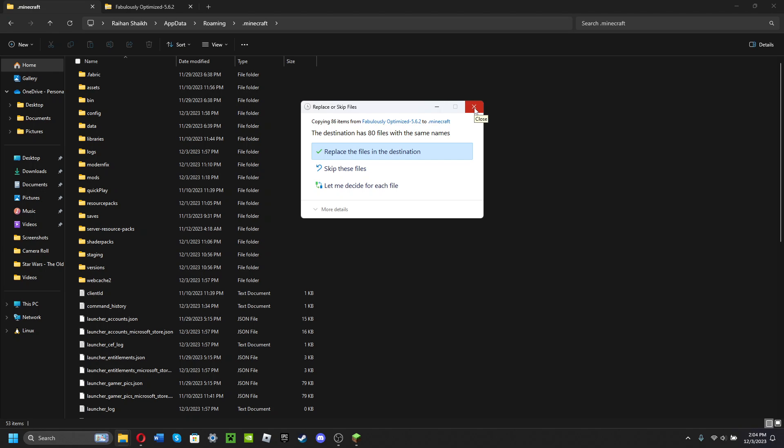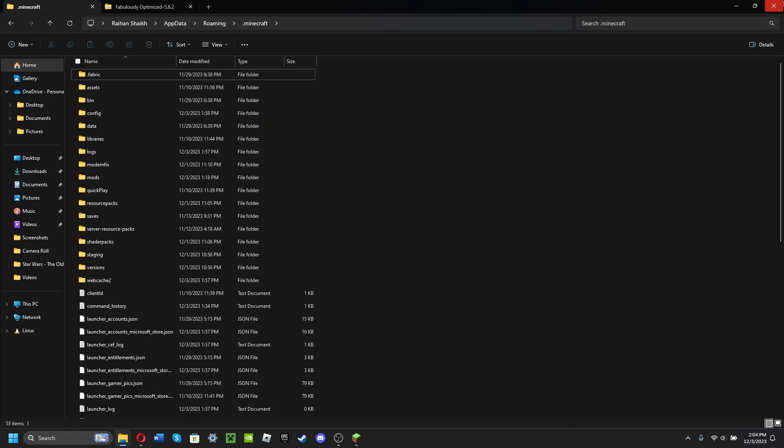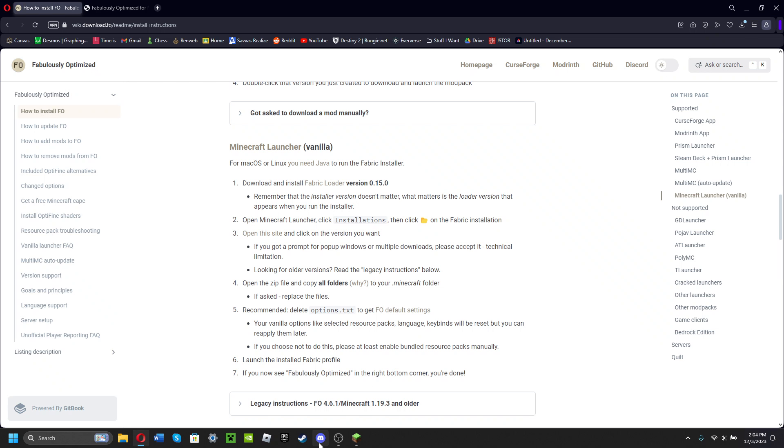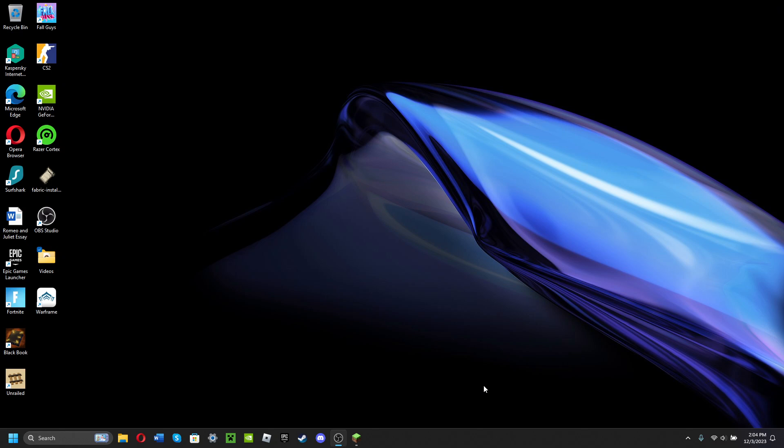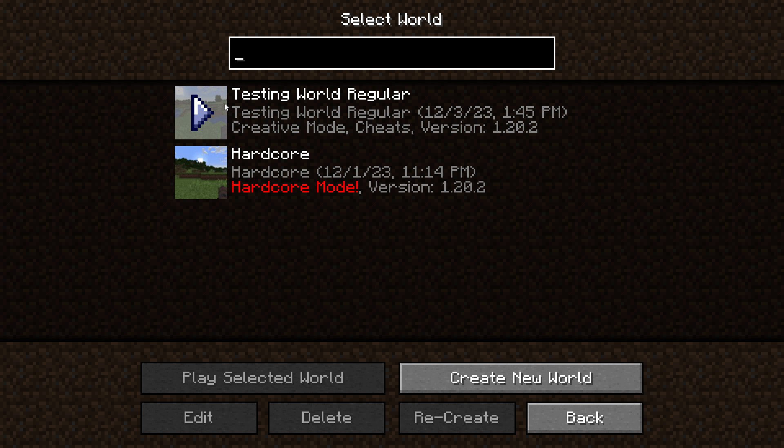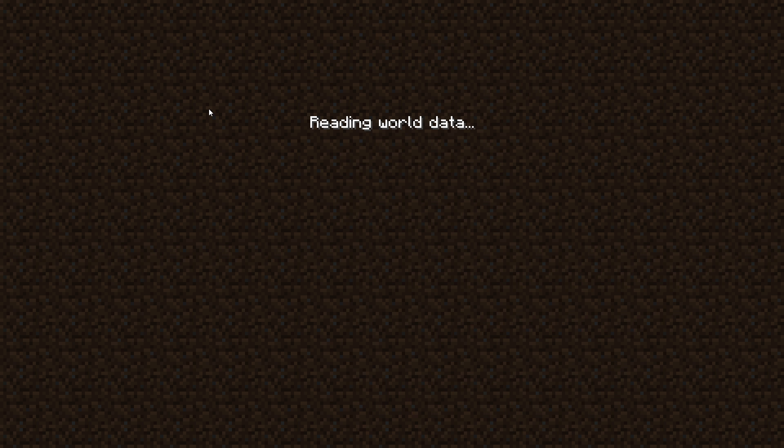Now what we're gonna do is start up Minecraft. I've already had it started up. What we're gonna do is enter it, click Single Player, and open up a testing world.